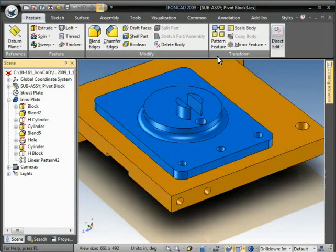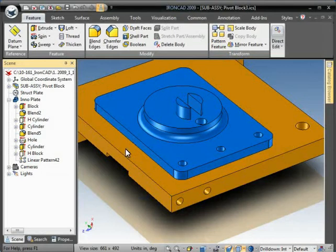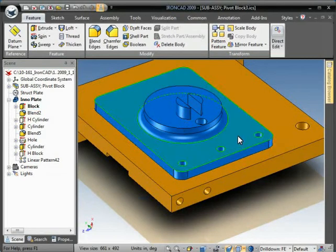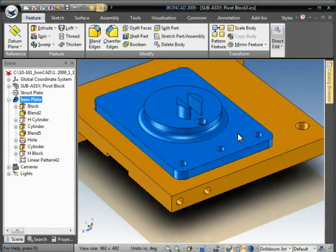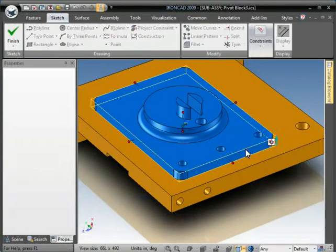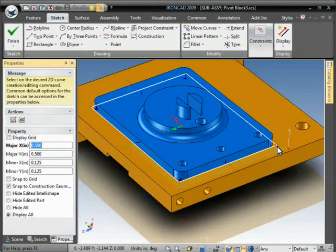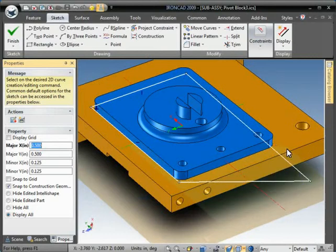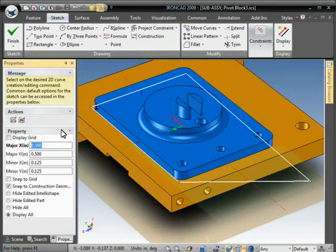One advantage to the pattern feature is if we come in here, for instance, and we change the shape of this underlying feature, this block shape, where this edge actually changes direction.